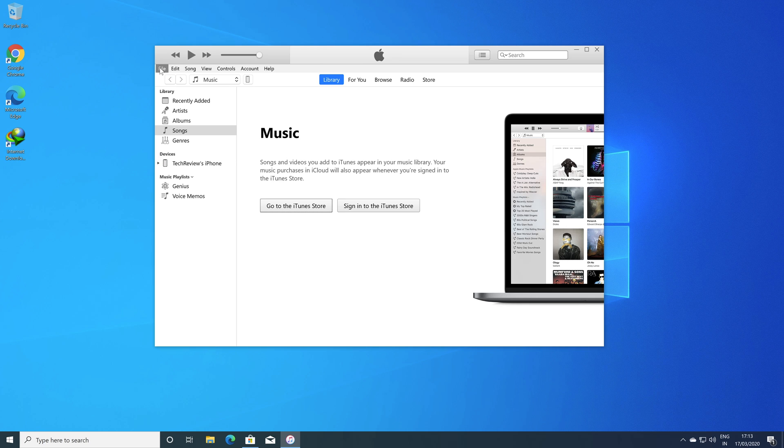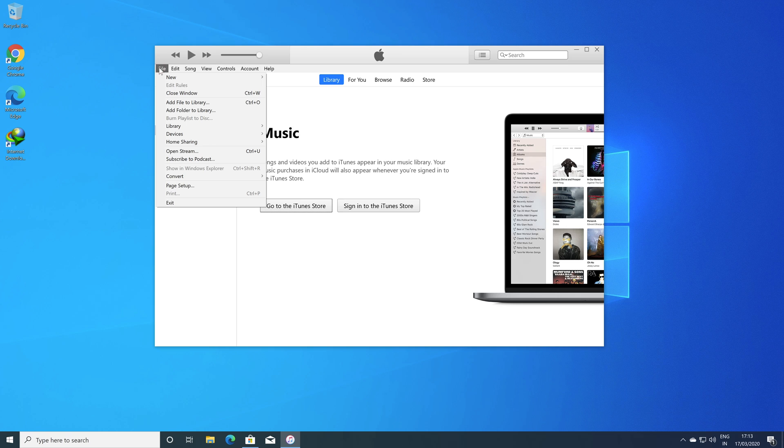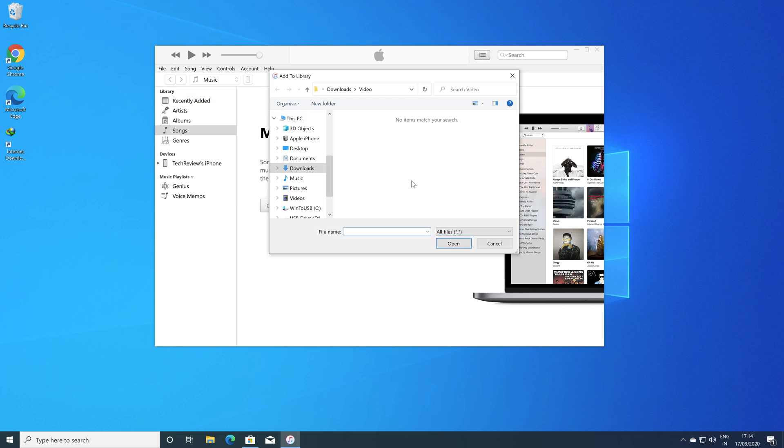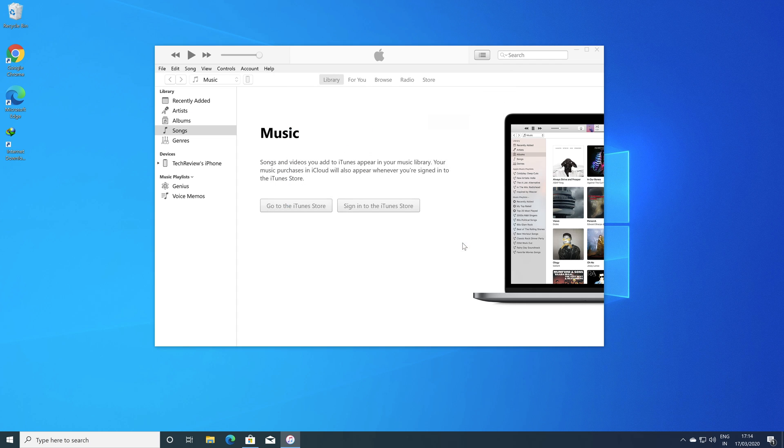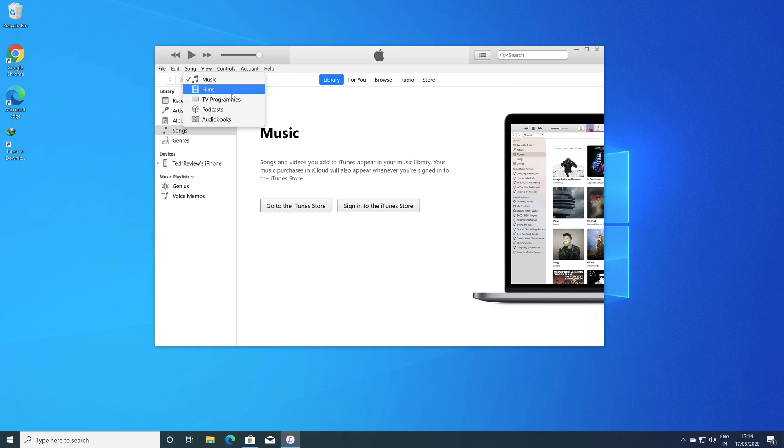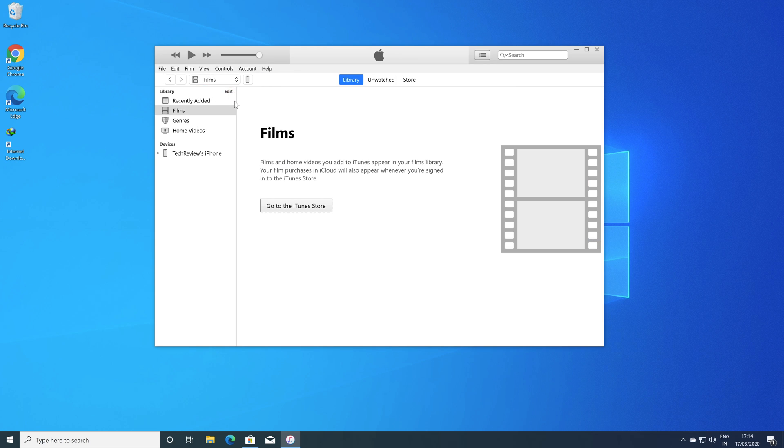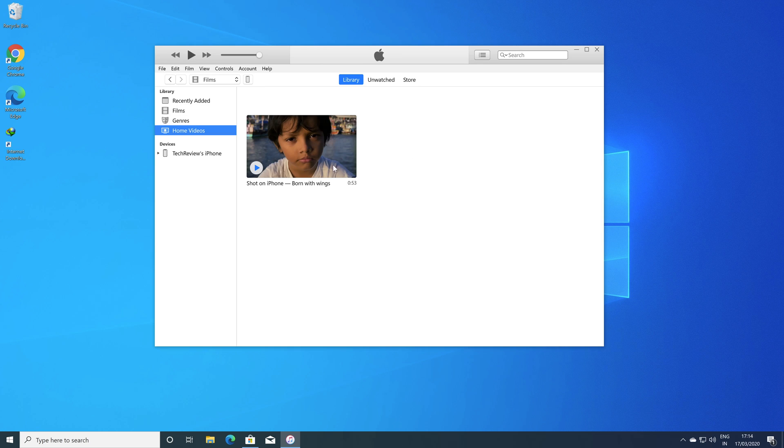Now click on the add file to library or you may also press the shortcut Ctrl plus O. Now select the video file from the same location and then open. In case you're wondering whether your file is imported into iTunes or not, then in order to confirm that, simply click on the selection menu here and select Films. Here you will get the video file that you have recently imported to iTunes.